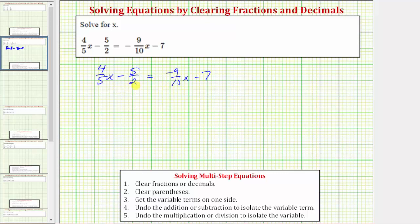Because the equation has fractions, we need to decide whether we want to solve the equation with the fractions in it, or clear the fractions by multiplying both sides of the equation by the least common denominator, or at least a common denominator. In this video, we'll be solving the equation by first clearing the fractions. Let's identify the least common denominator.